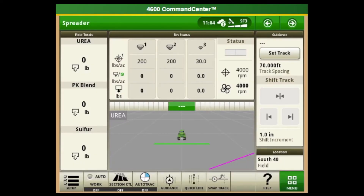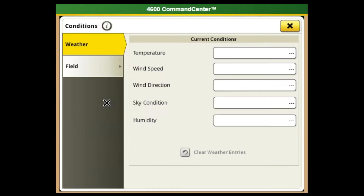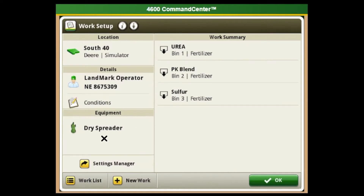Just like any other application system, we're going to go into our setup and it shows our client, farm, field, and operator. We can fill in conditions — temperature, wind, wind direction, sky conditions. Our equipment is a dry spreader. We have three bins in this air boom: urea, a PK blend, and a micronutrient sulfur blend.